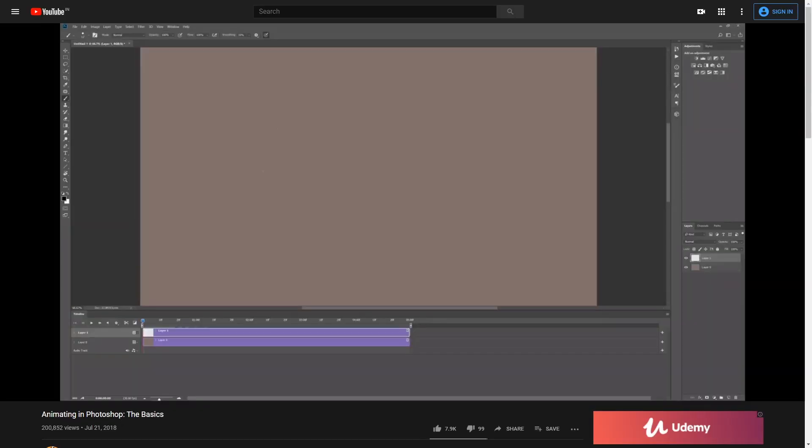If you can animate in this video, you will see it. Just giving a basic introduction to this video. If you want to put it in Photoshop, how many animations you can create. I will add a link to a YouTube channel in the cards.